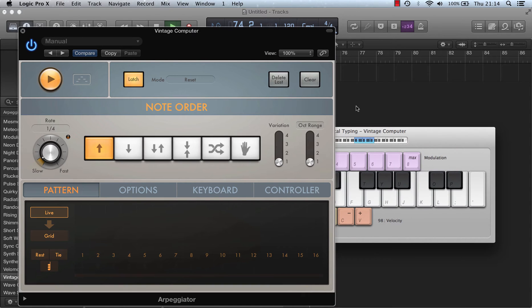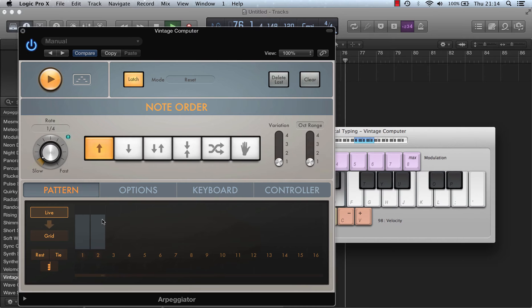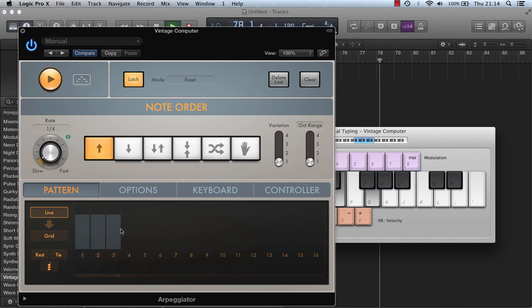So in live mode I press C, then E, and you can see it appear on the grid, and G, and you can see that appear on the grid.